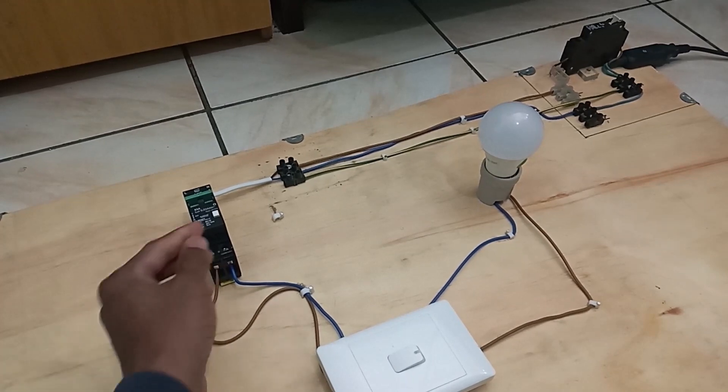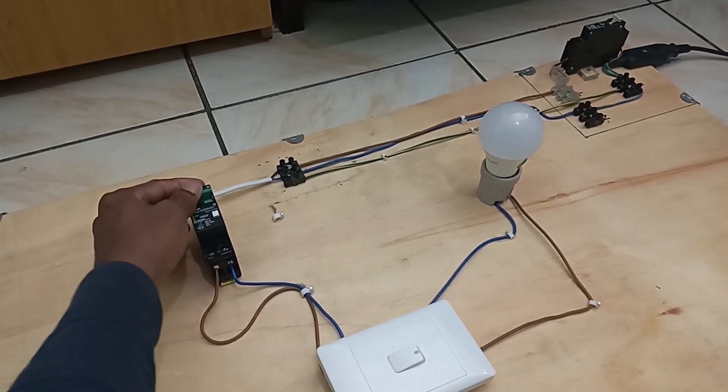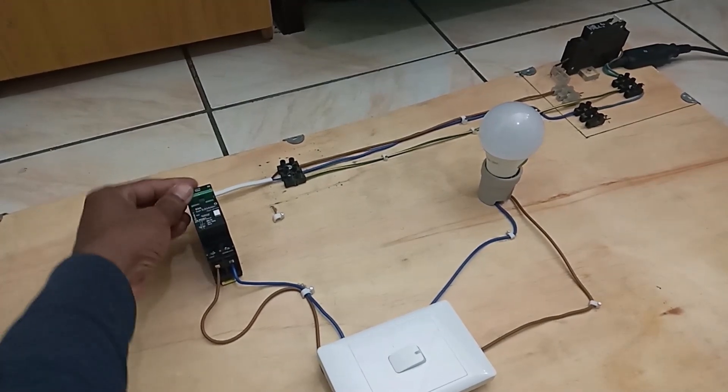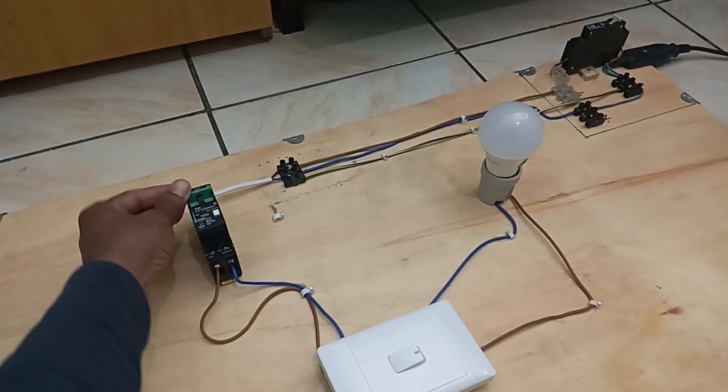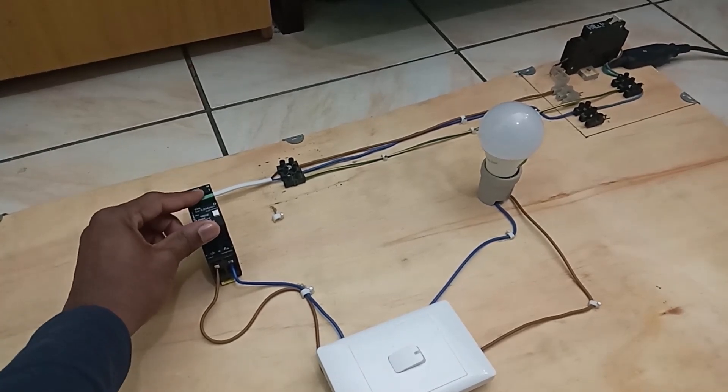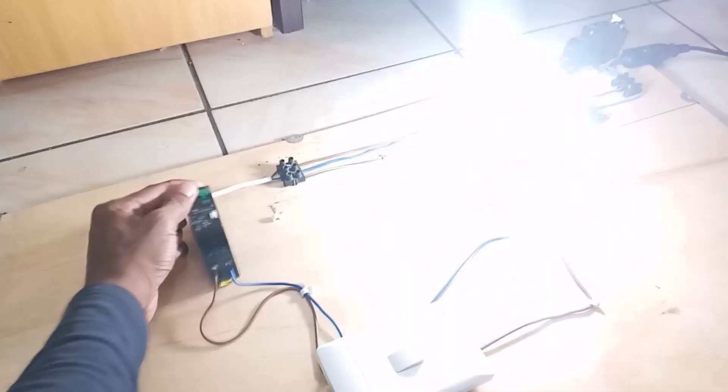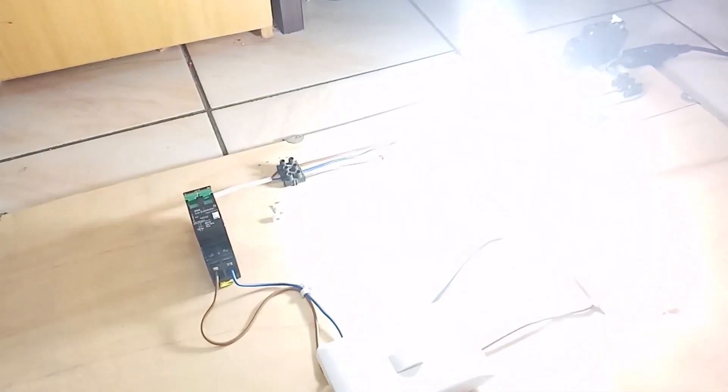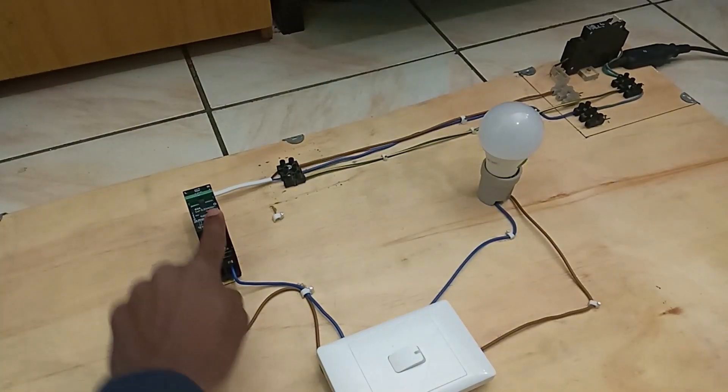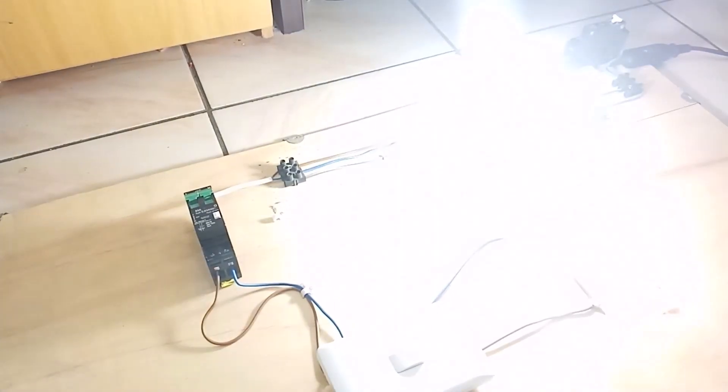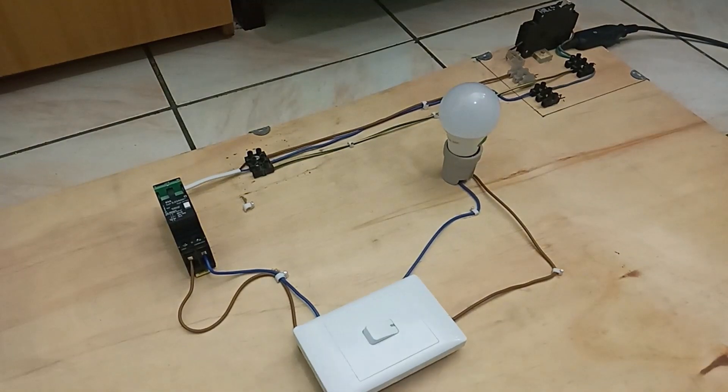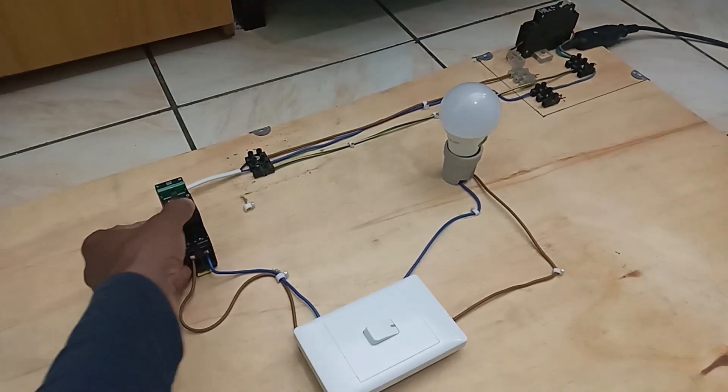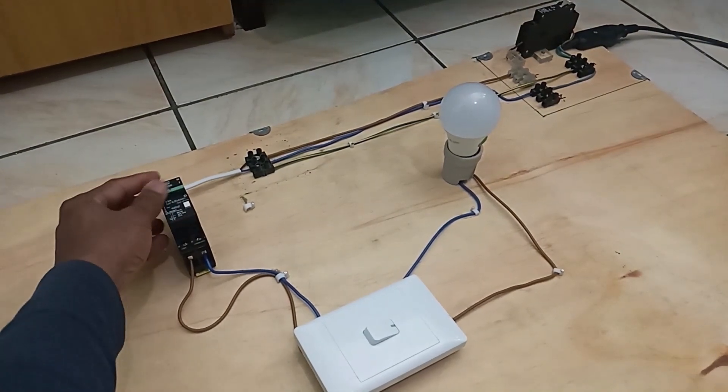Now before you turn it back on, if you just push it up, it's not going to work. You must push it down first and up again to rearm it. And you can test it again as many times as you want, but just don't break it by constantly testing it. So now we know that the earth leakage breaker here is indeed working.